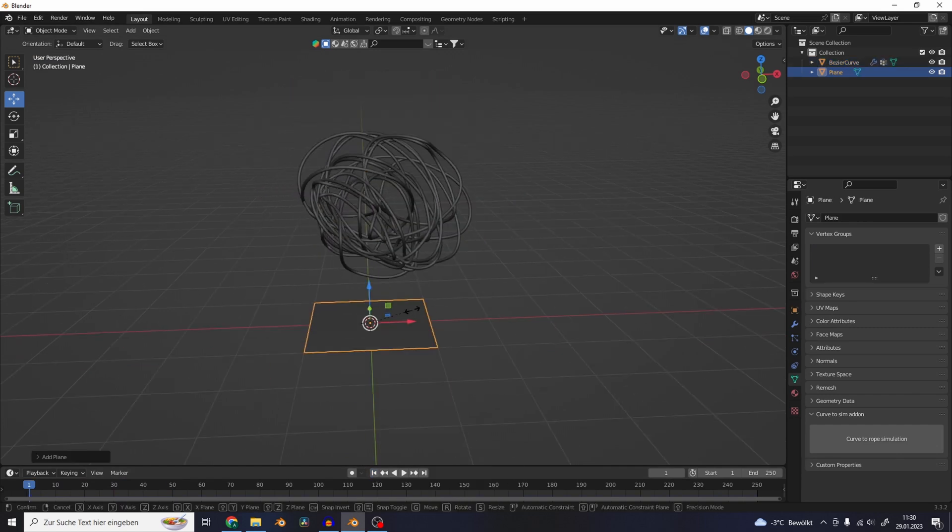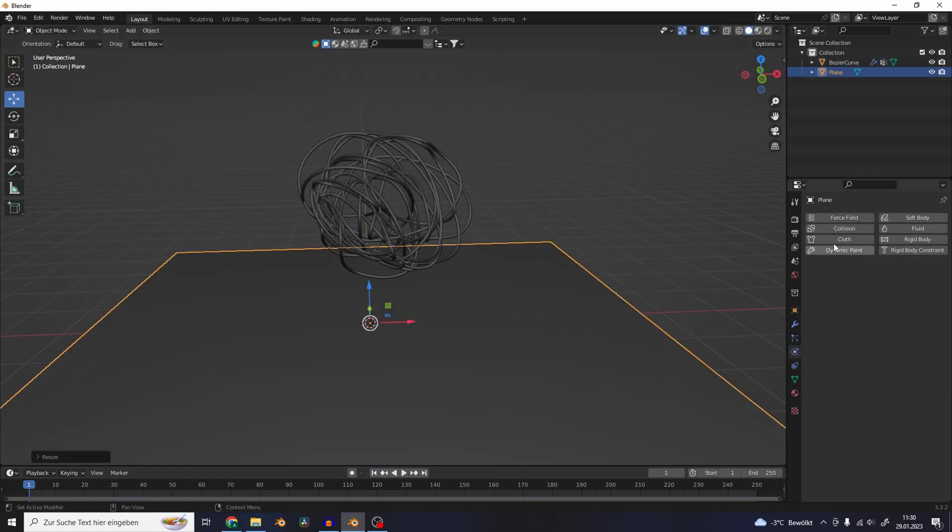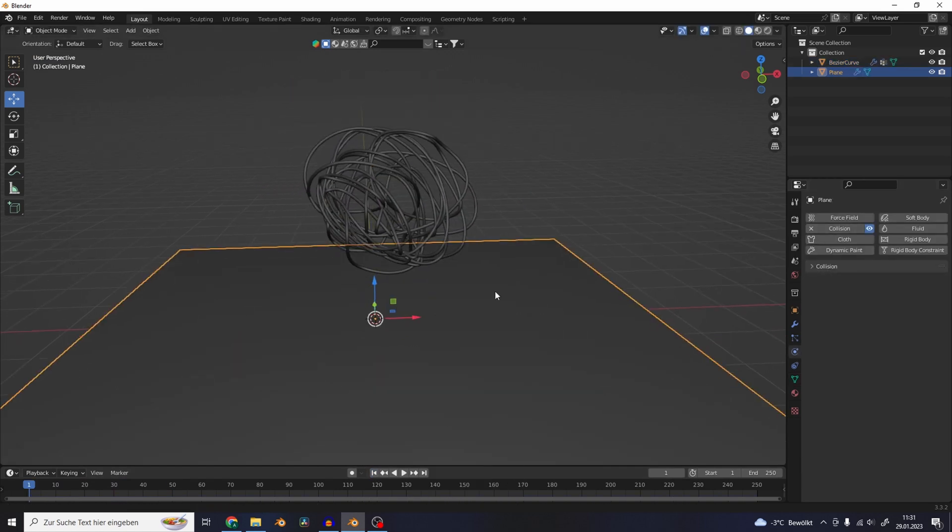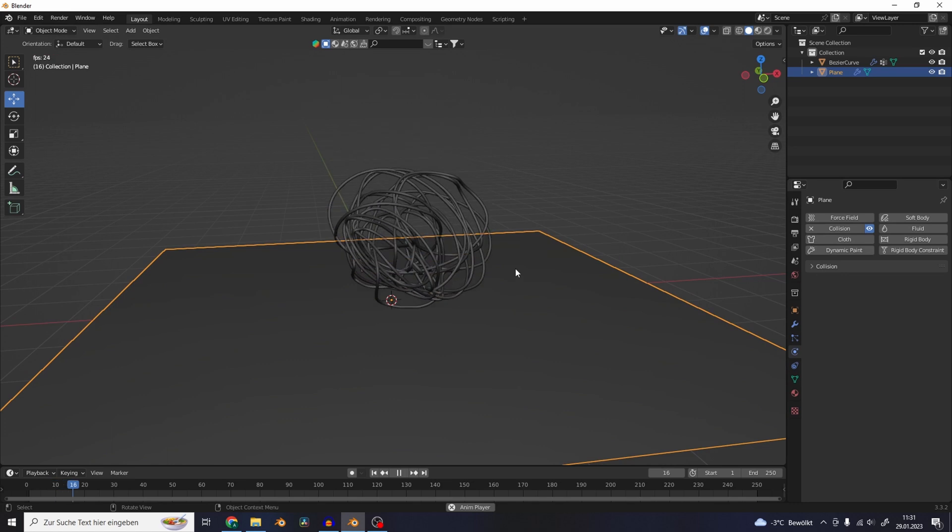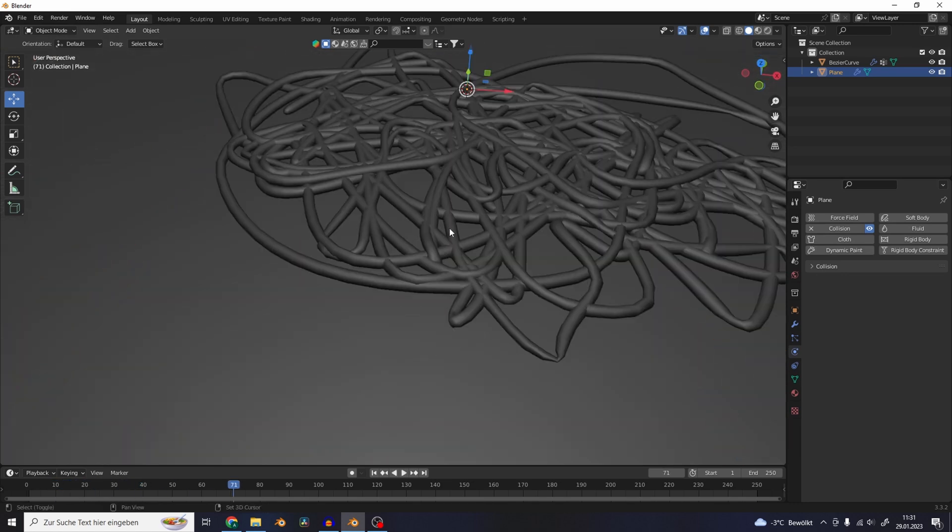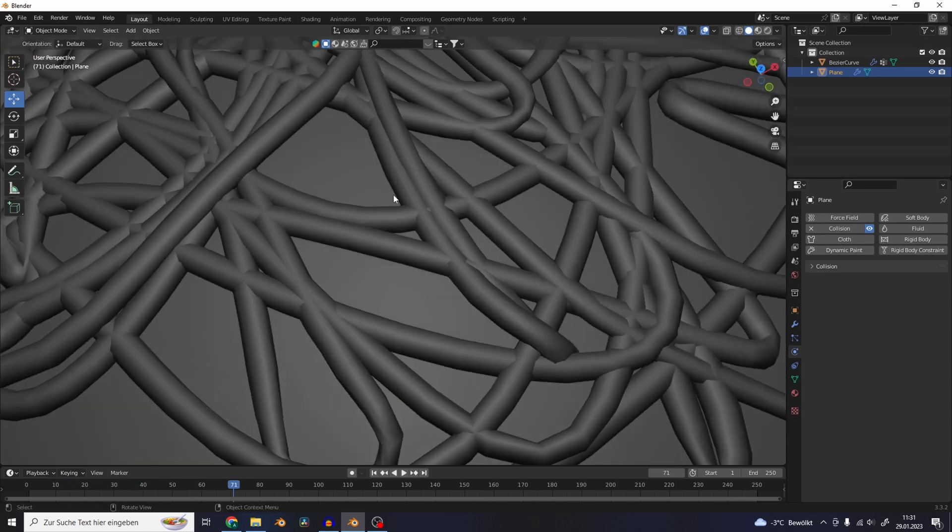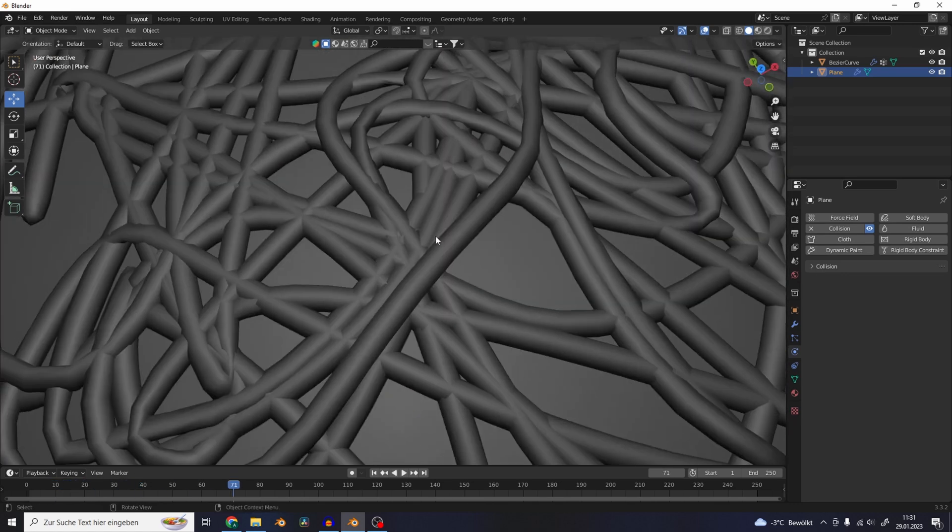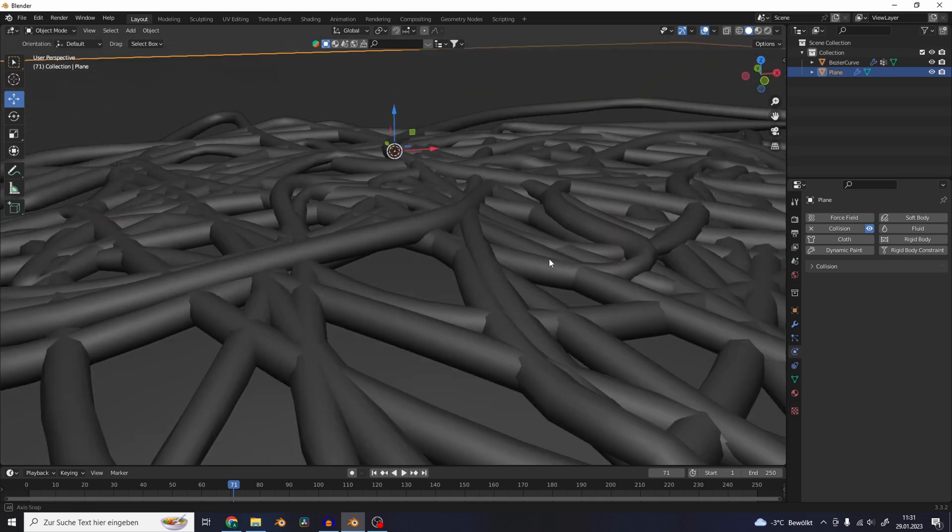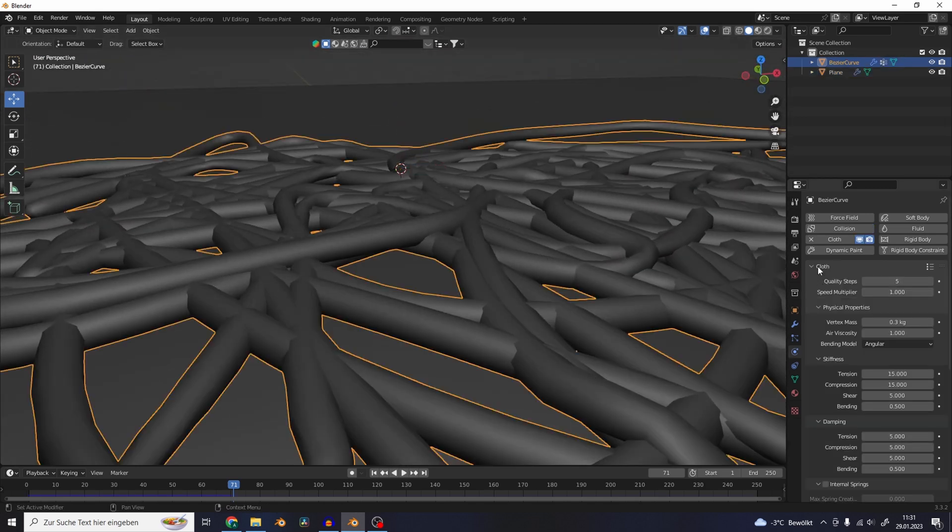Let's add a plane and add collision physics. So if we play back the animation, something interesting is happening. The rope collides with the floor. But now we can see that the rope isn't interacting with itself and just falls through itself.